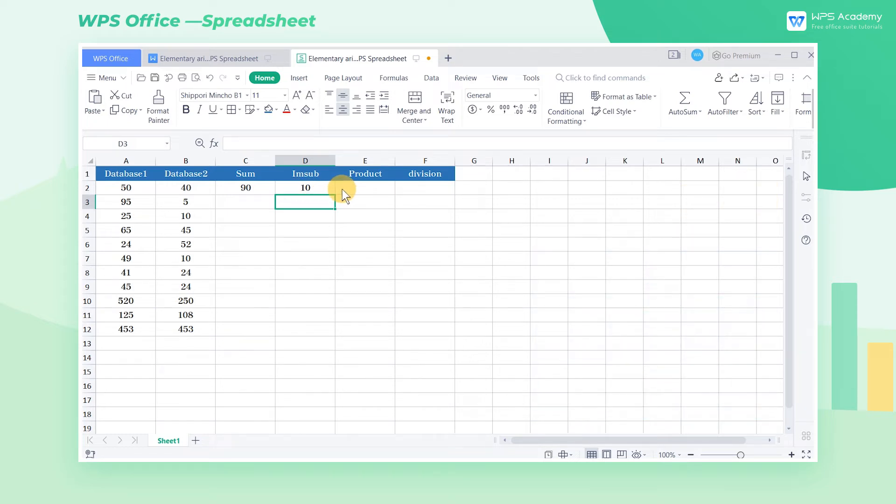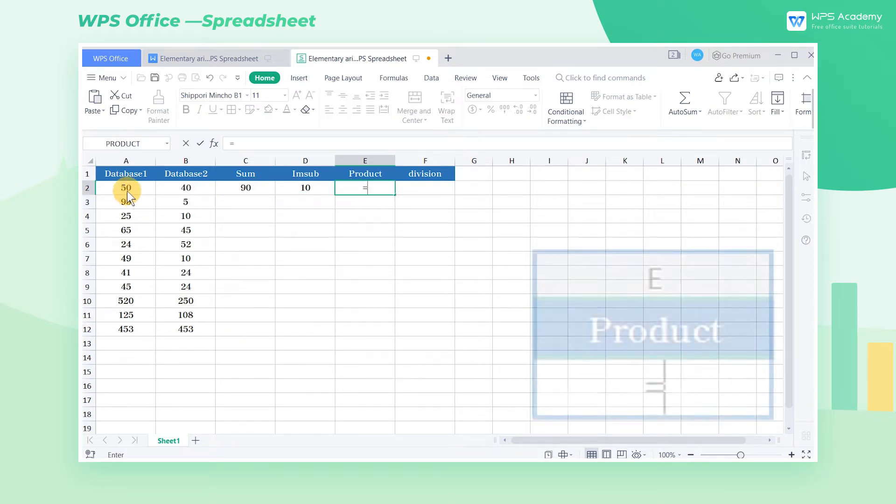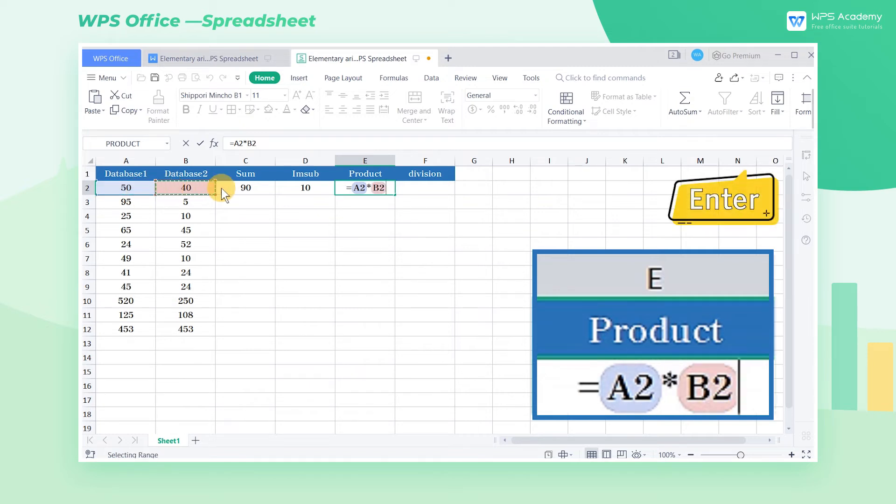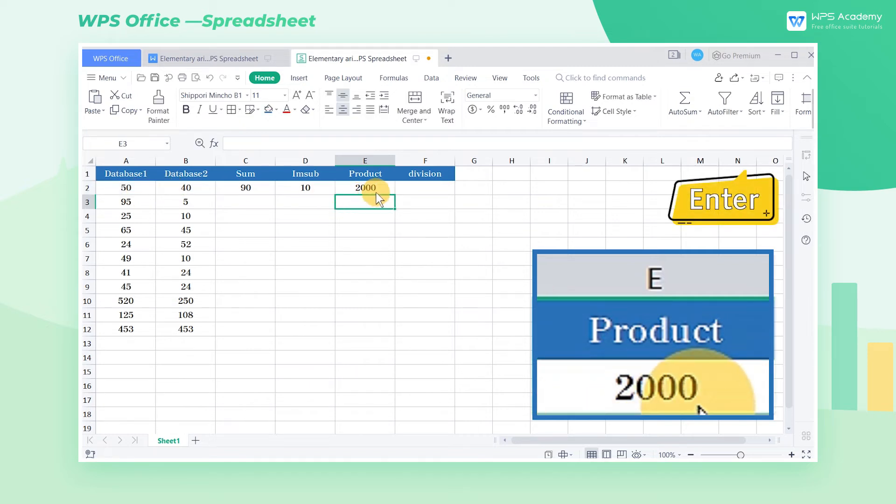Then we select cell E2, enter the equal sign A2 times B2, and press the enter key to get the calculation results.